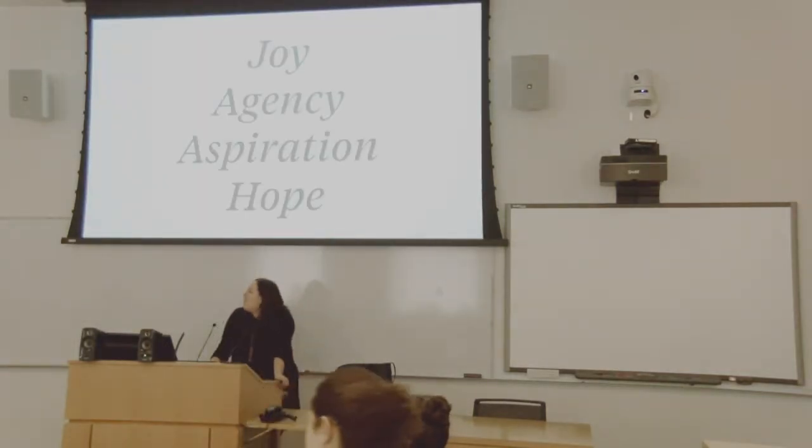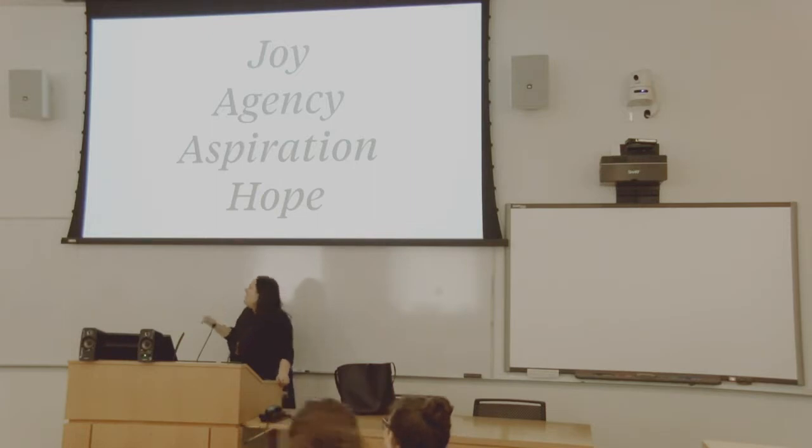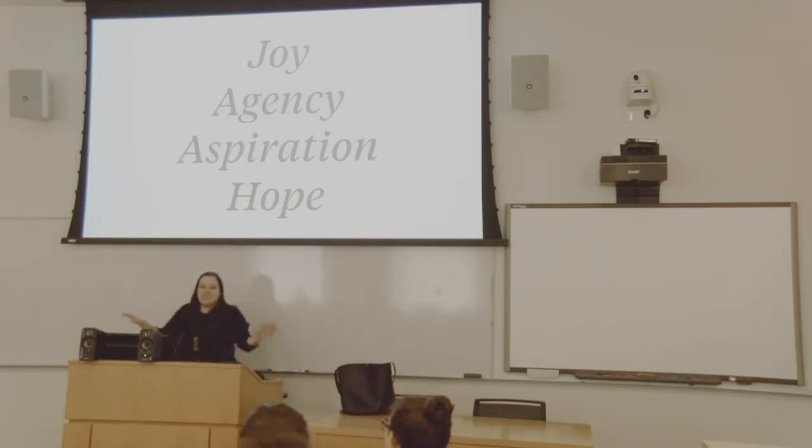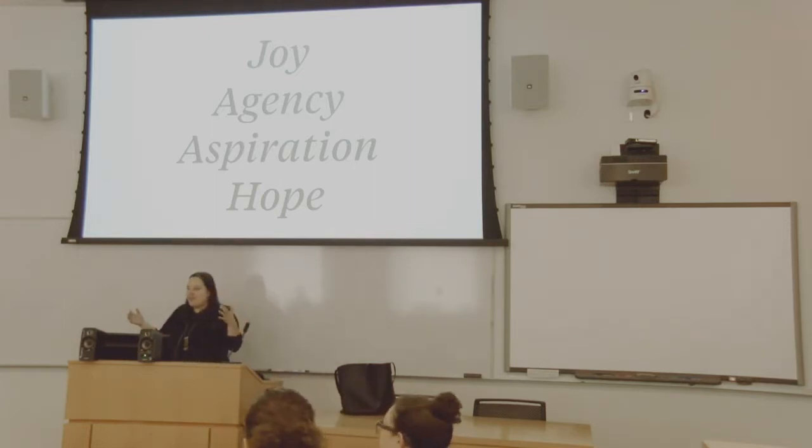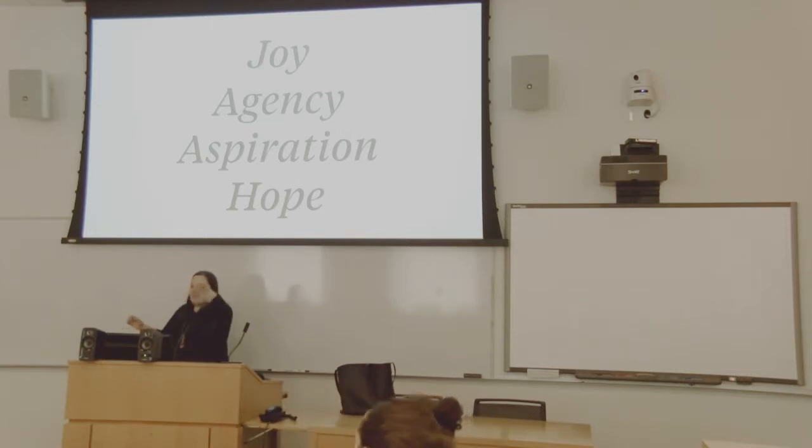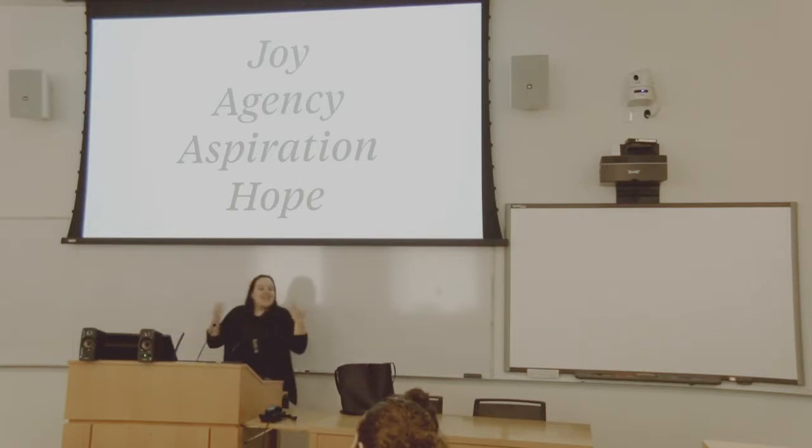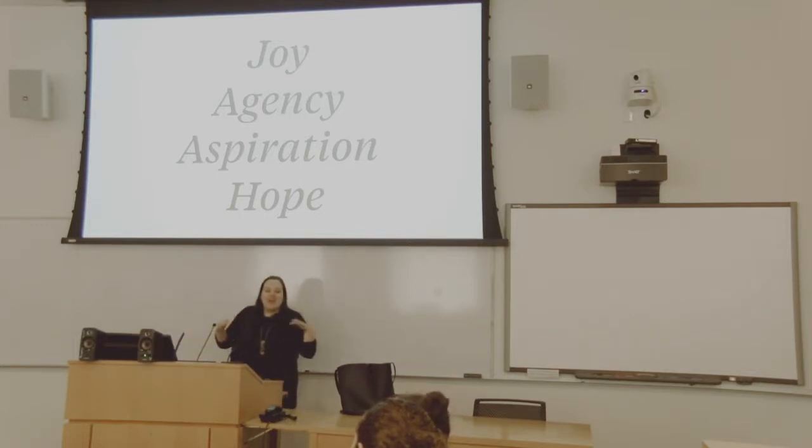Before we start talking about all of these touchy-feely words behind my head, I'd love to get a sense of who's in the room because we're kind of a small group, which is nice. So if we can start, let's go in concentric circles, starting here. Say your name and the organization you want.